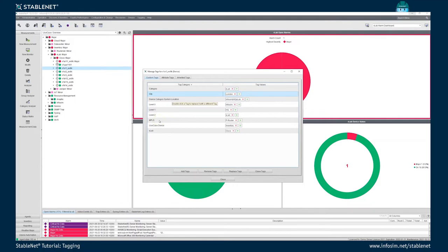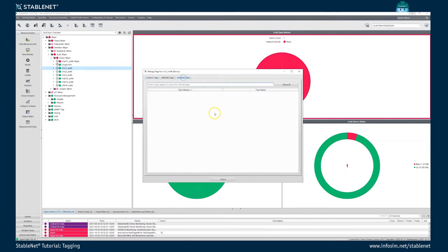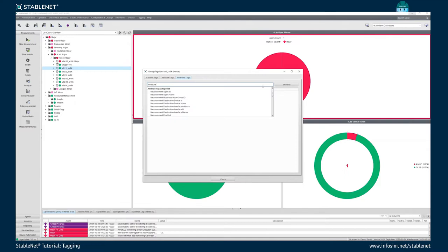The third category of tags in StableNet are so-called inherited tags. The idea of inherited tags is that they are automatically assigned to a taggable according to other taggables that are related to the object. In the case of devices, each device has a number of measurements and each measurement has a number of monitors. It might be interesting for a device not just to look at the tags of that device itself, but also at the tags related to the measurements of that device.